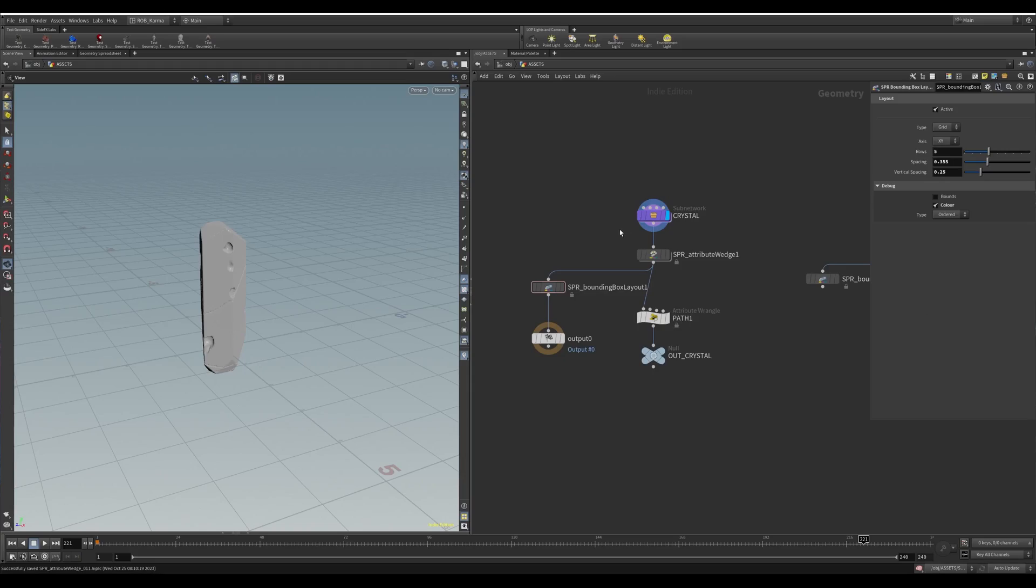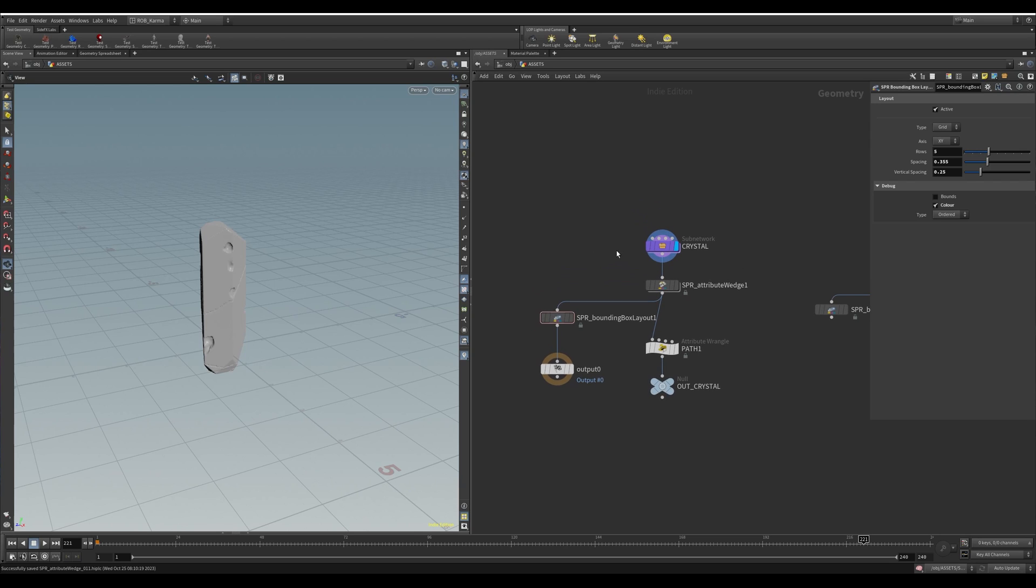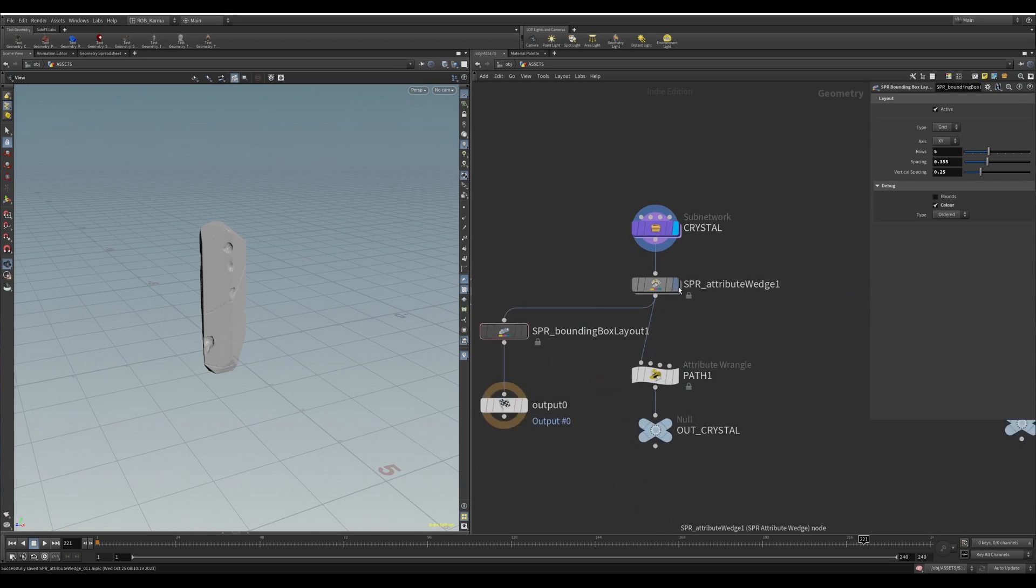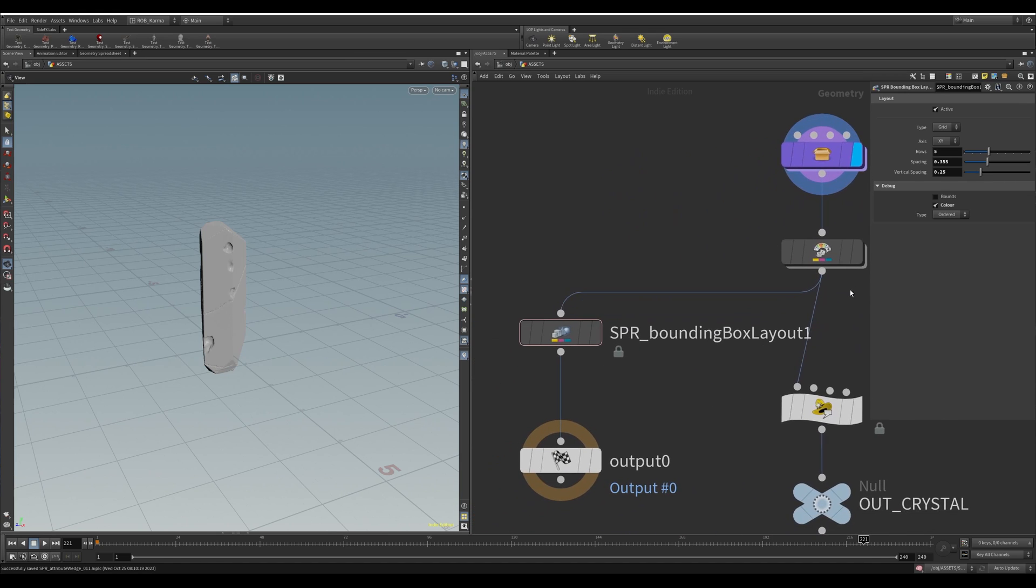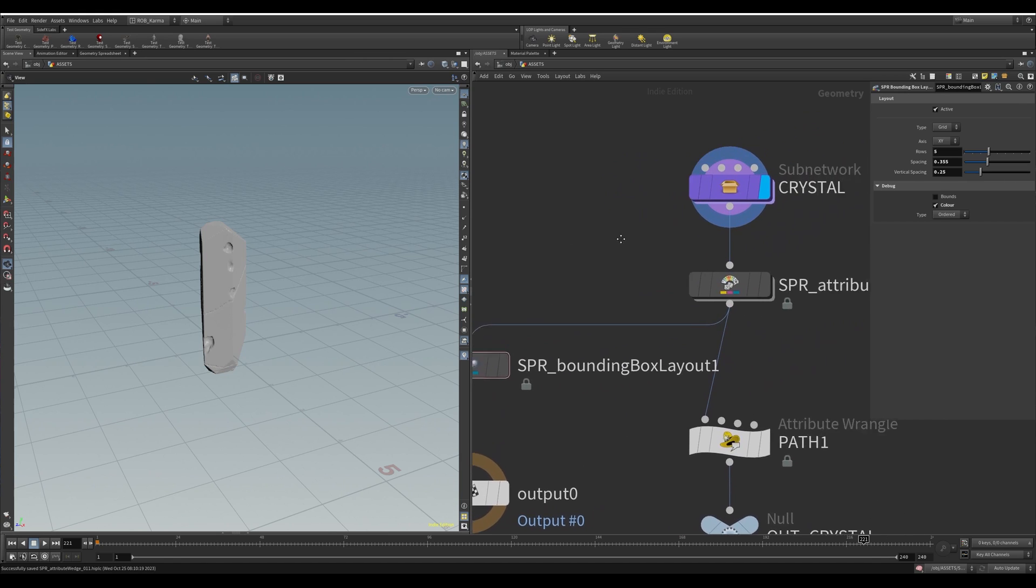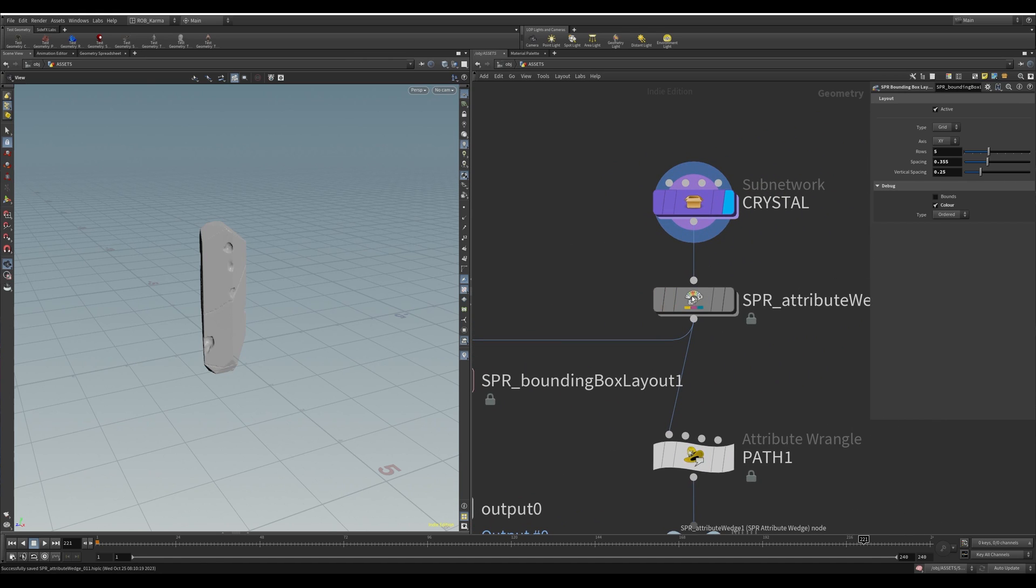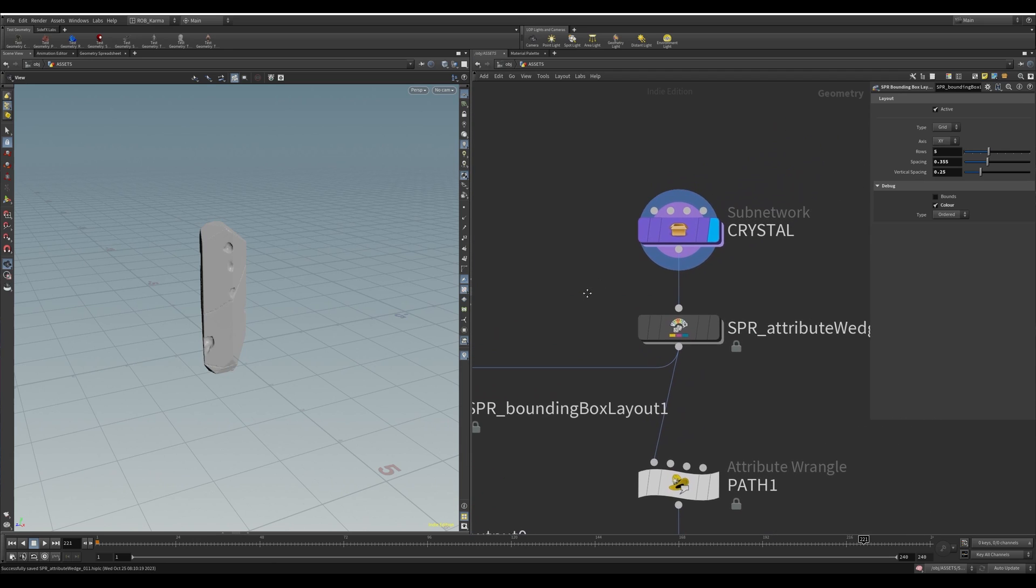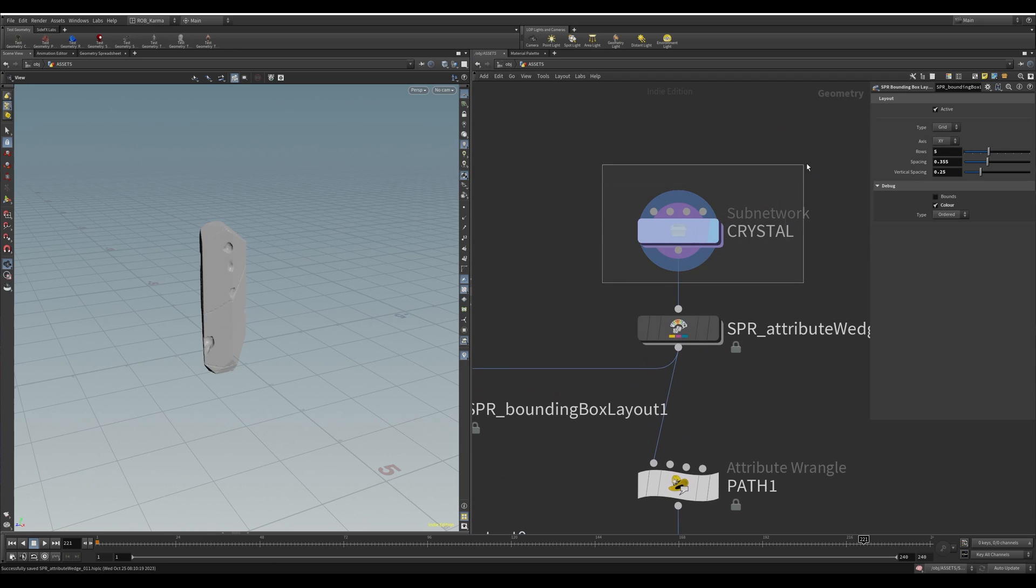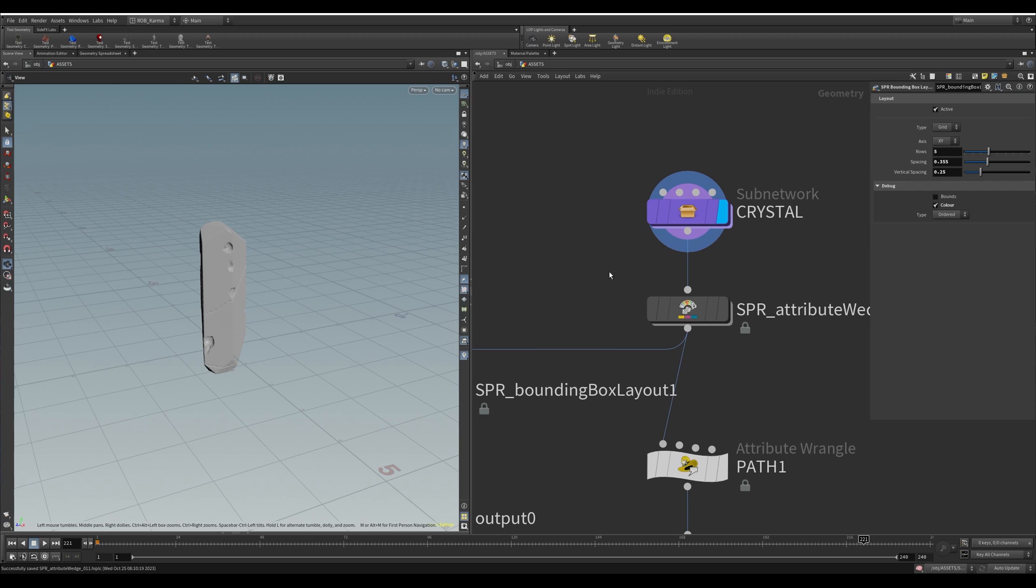Right, so here we are in Houdini. I'm going to run you through the two nodes we'll be showing today. This is the attribute wedge node and this is the bounding box layout. I'll show you how you can use both of these together alongside any setup you make to produce loads and loads of variants of that asset.